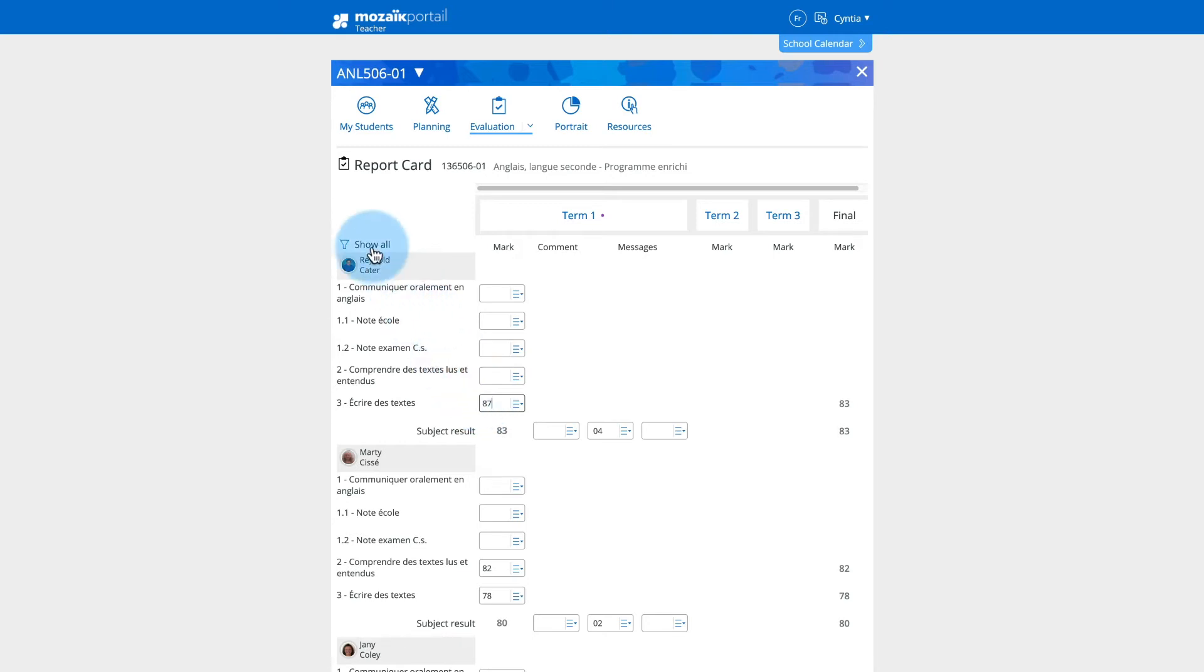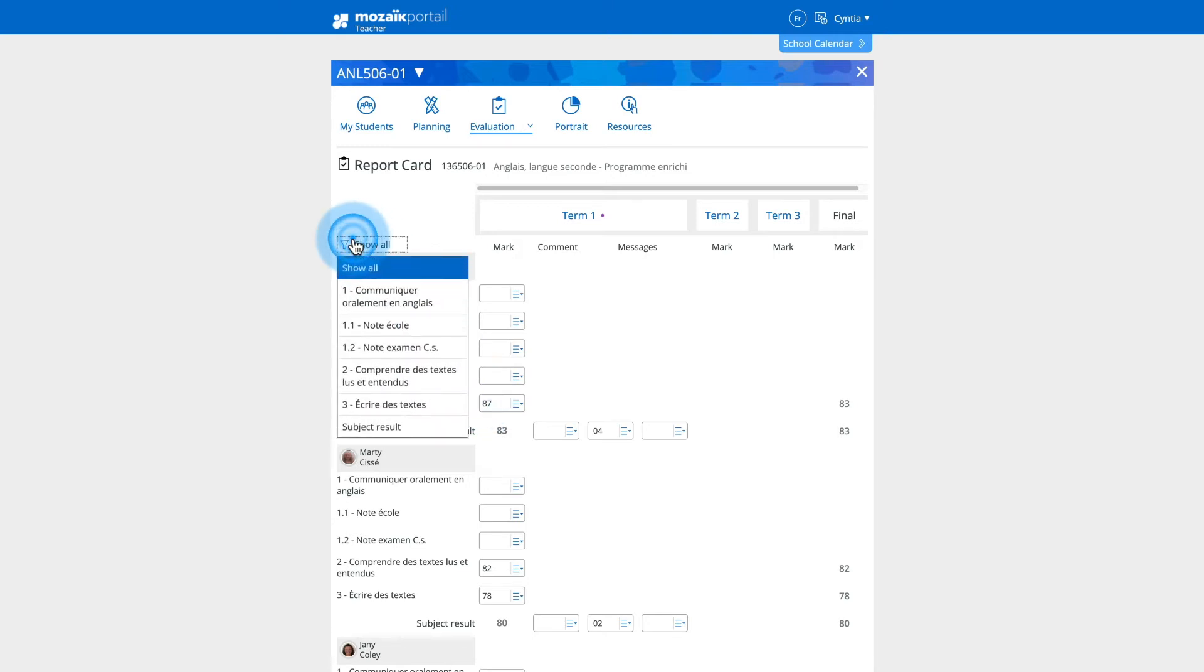Please note that with the help of the funnel icon on the right of the Show All button, you can filter the list by competency, sub-competency or subject result.